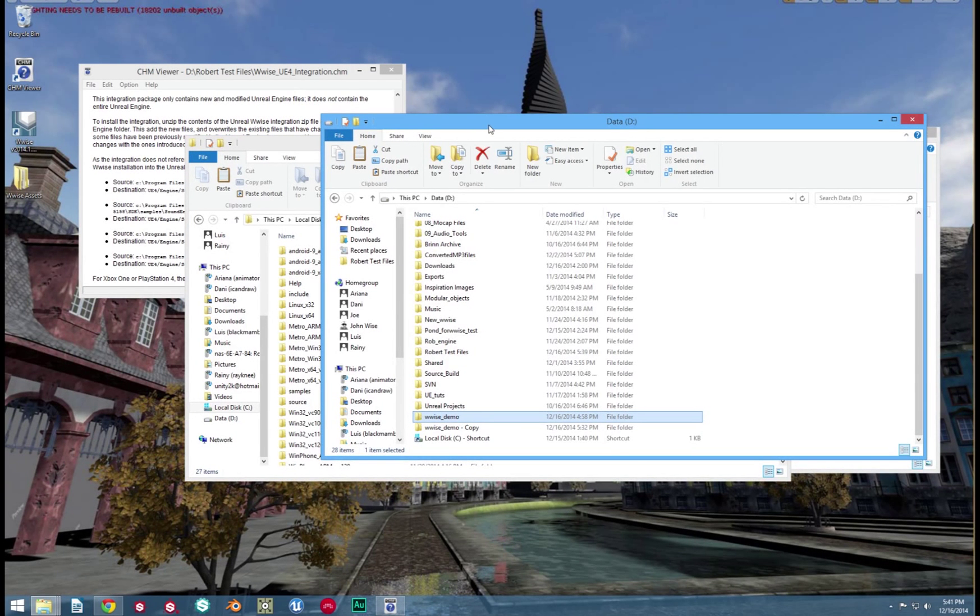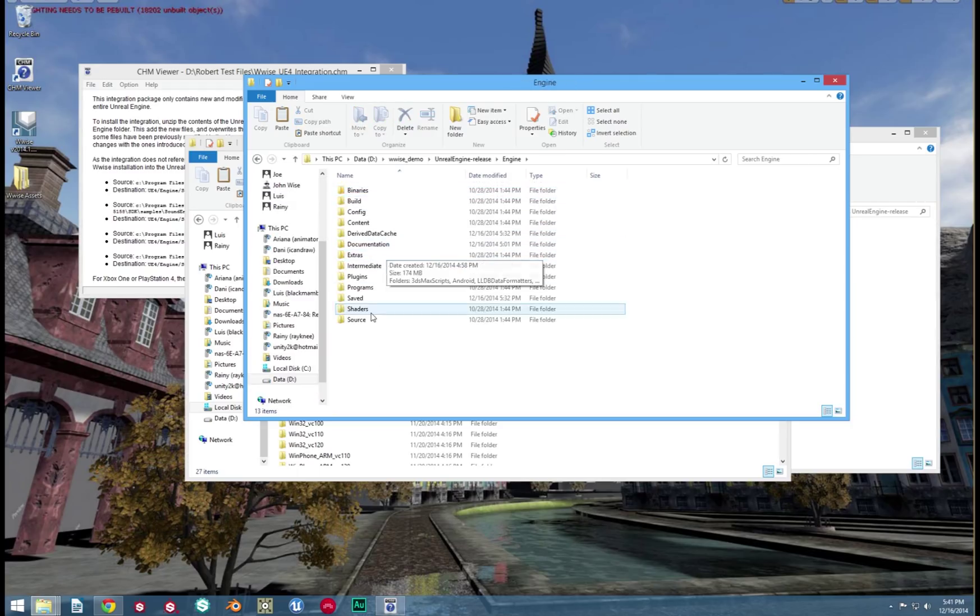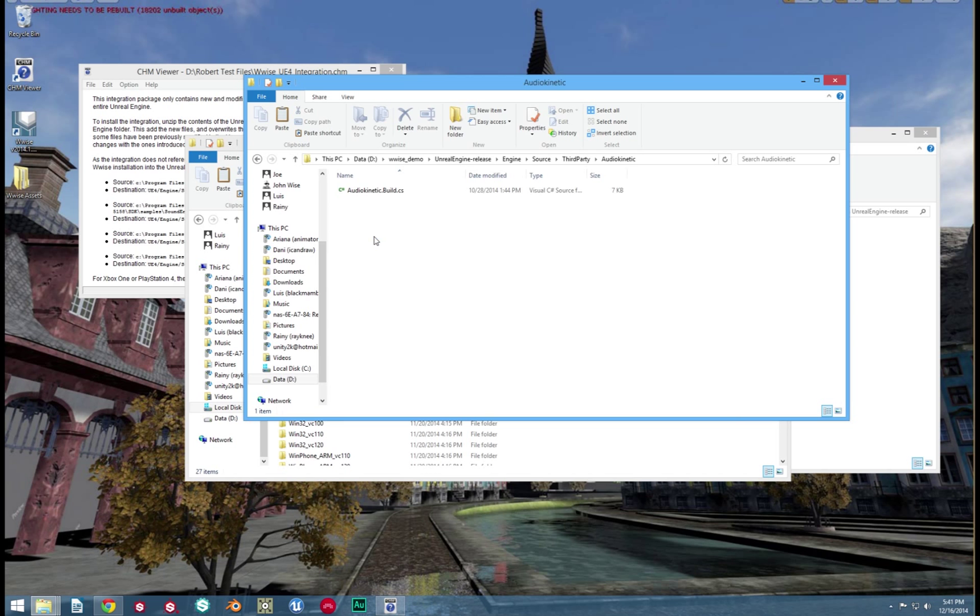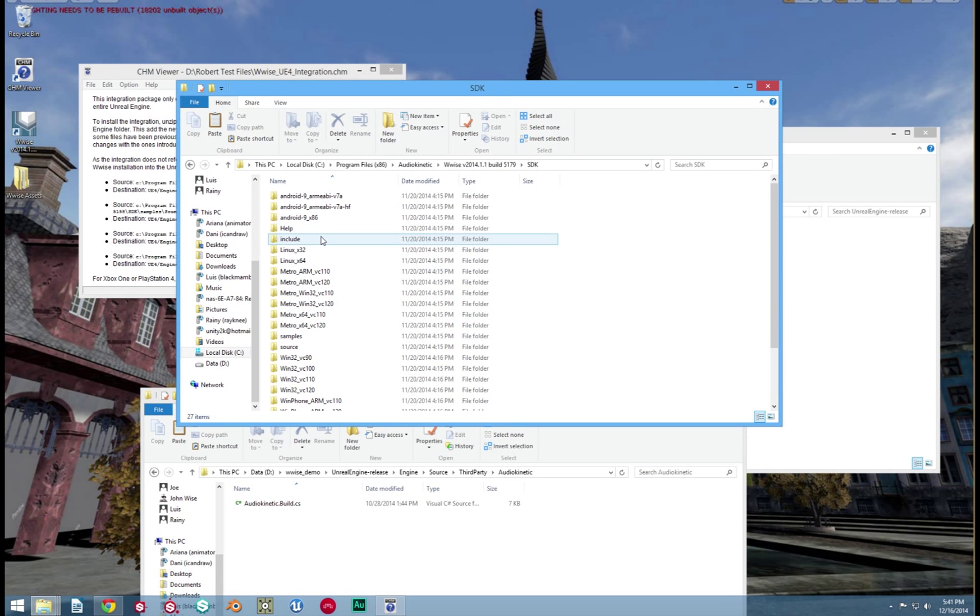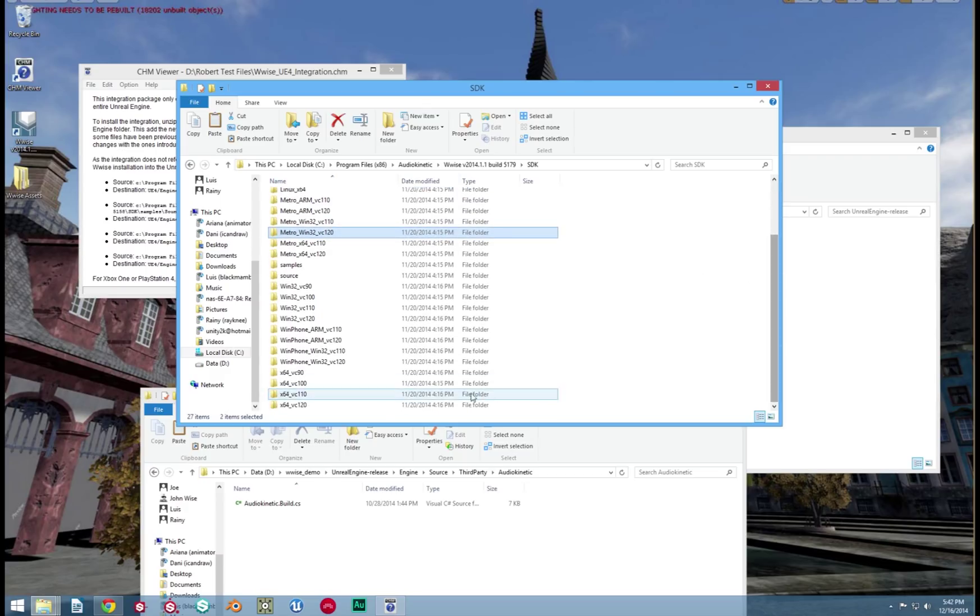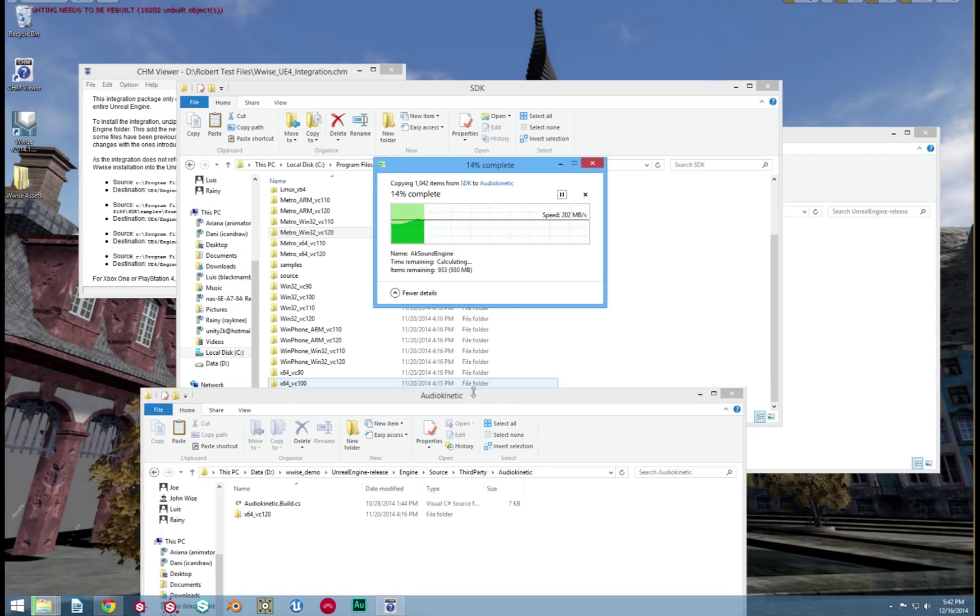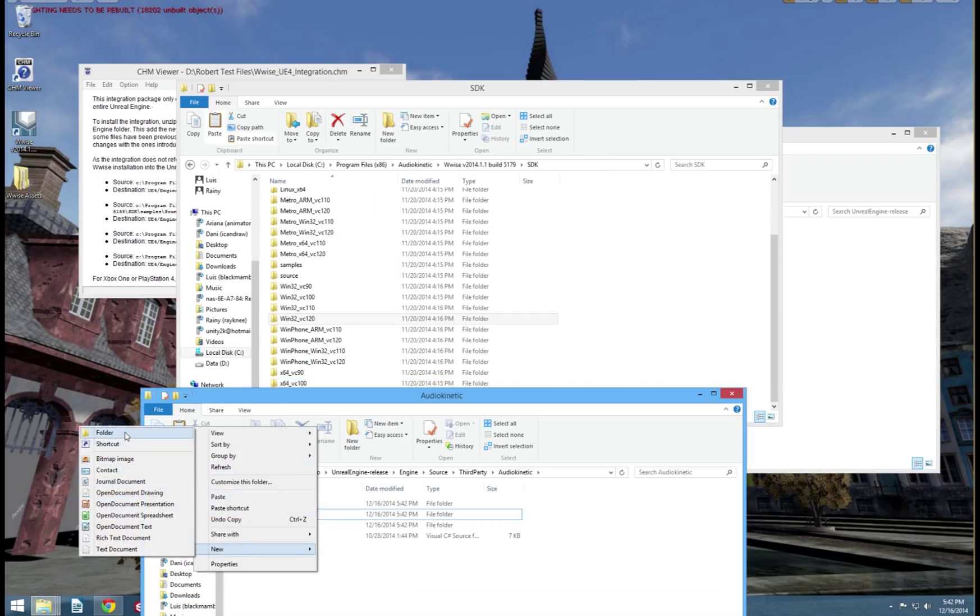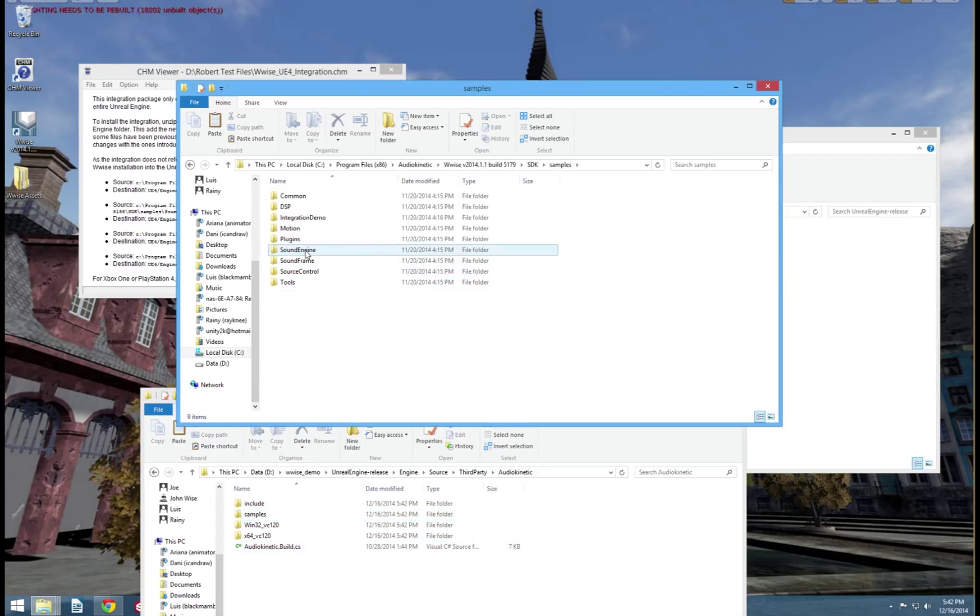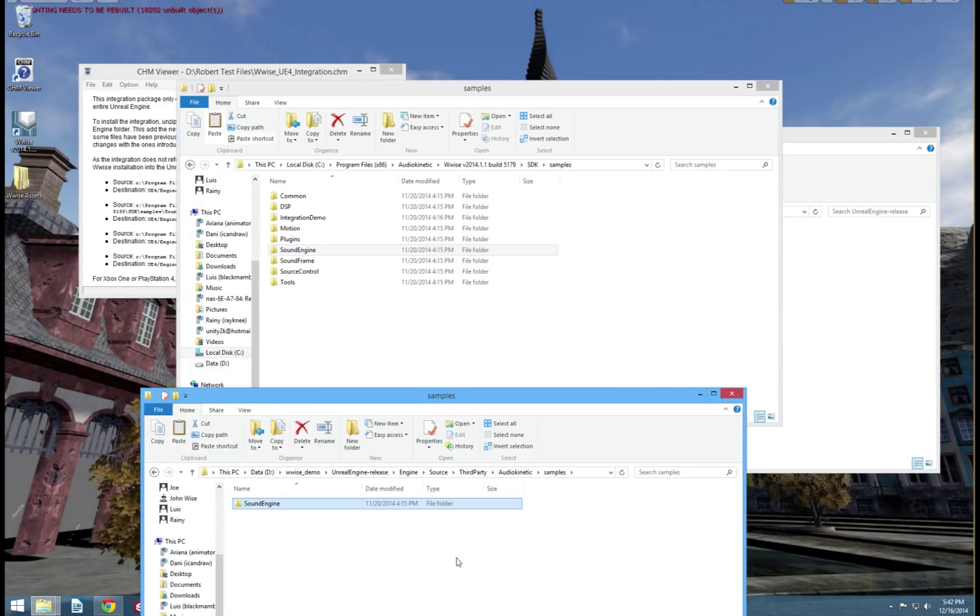We will transfer these four files into the UE4 engine Source 3rd Party Audio Kinetic. The first three files are easy. They're called Include, Windows 32 VC 120, and then Windows 64 VC 120. Once you've located these three files, copy and paste them into your Unreal Engine folder. And the fourth one is special though. We need to create a new Samples folder in the UE4 engine. Then we need to open up the Samples folder in the Wwise directory. And from there, grab Sound Engine. That is all we need from the Samples folder.